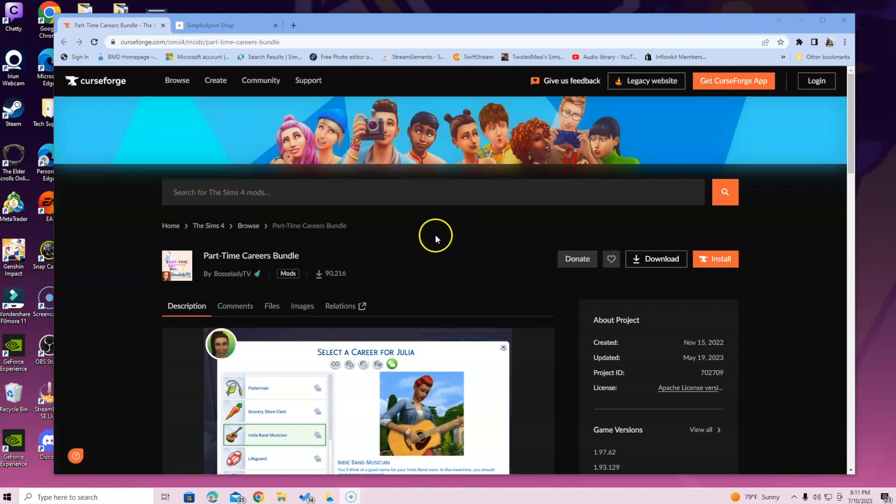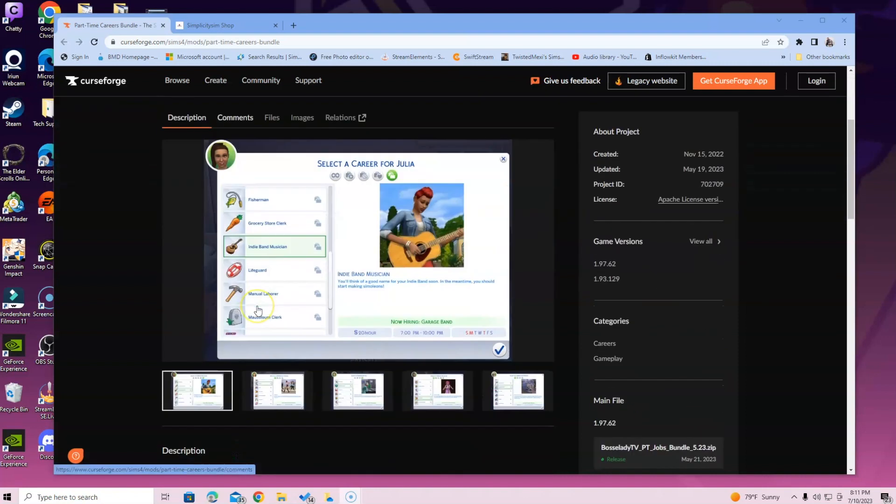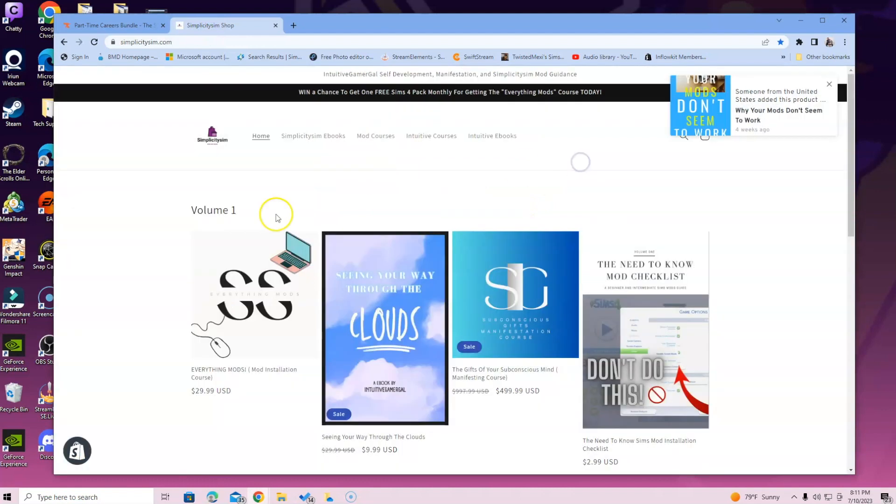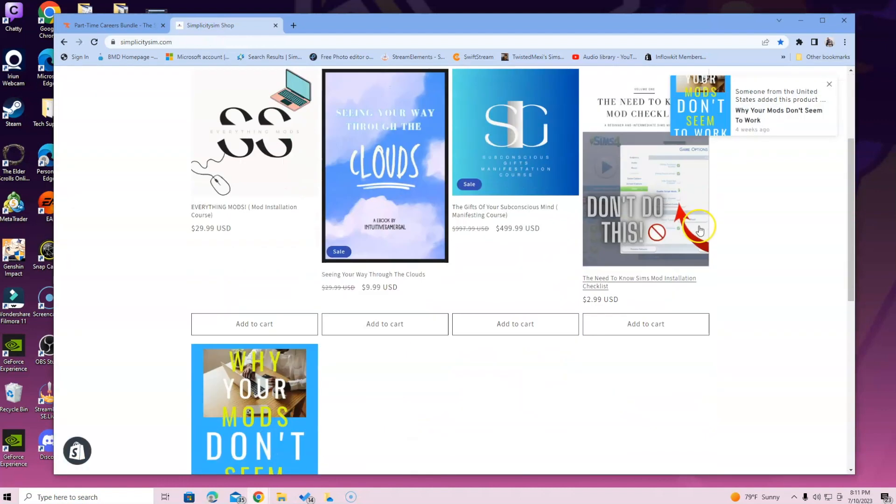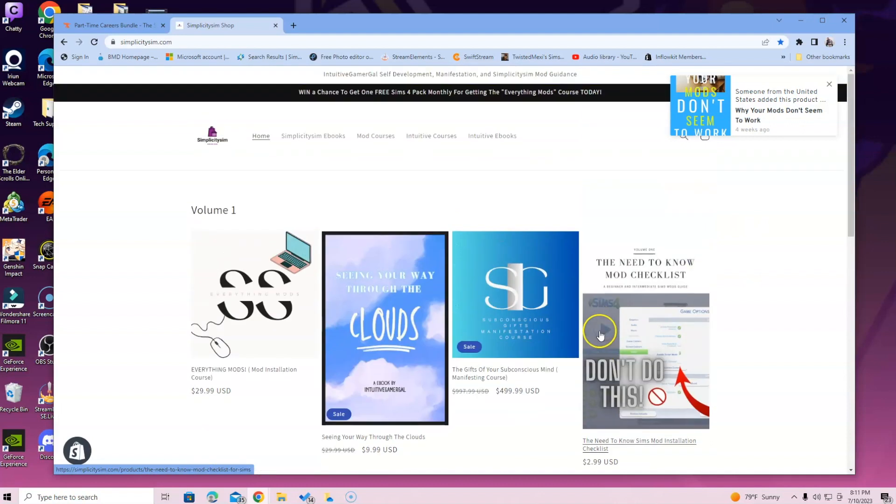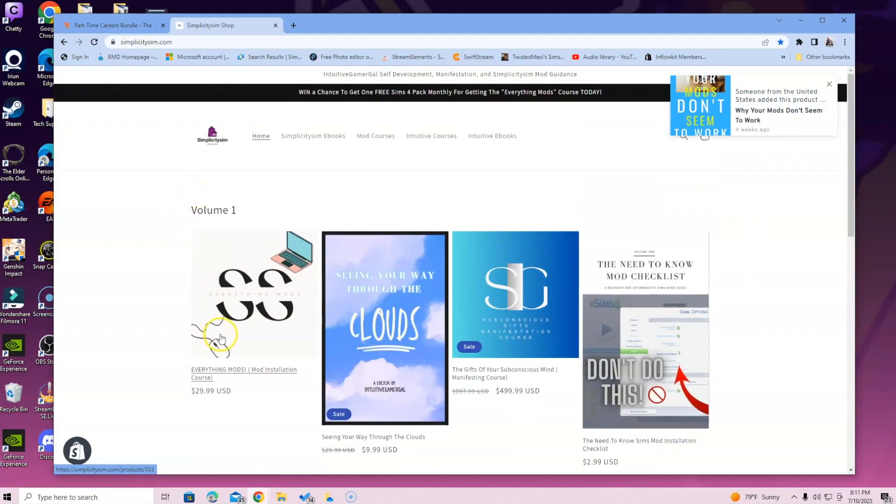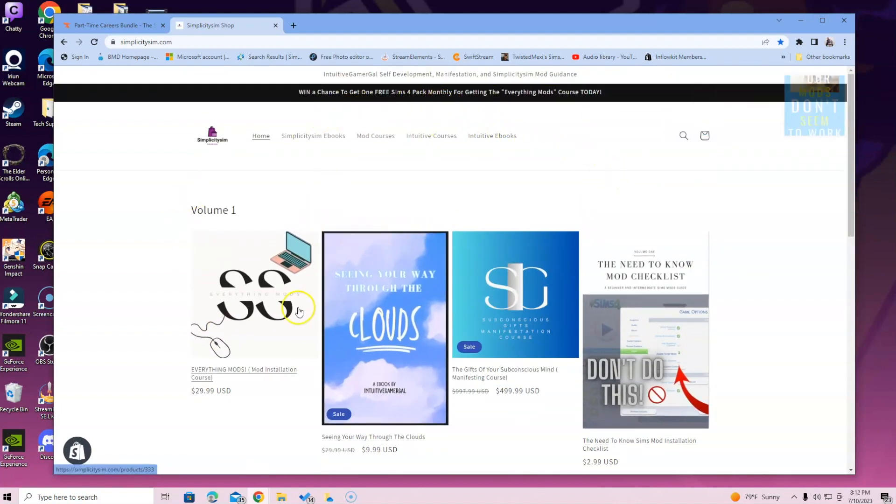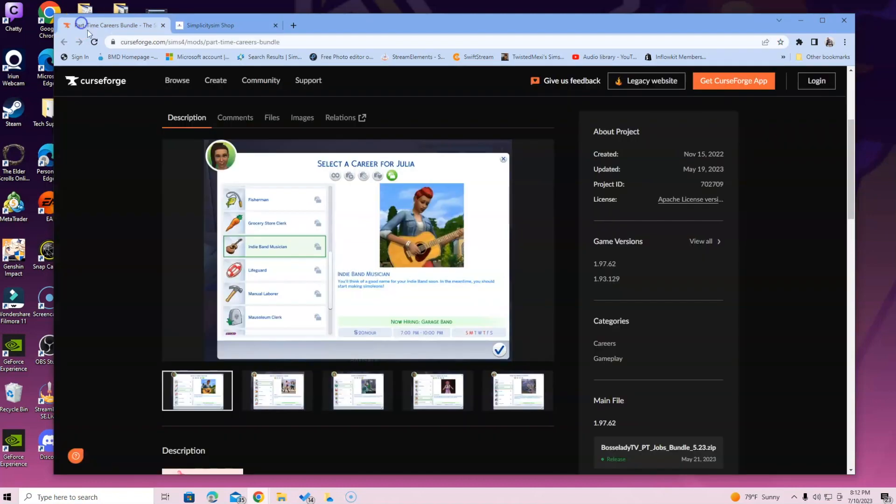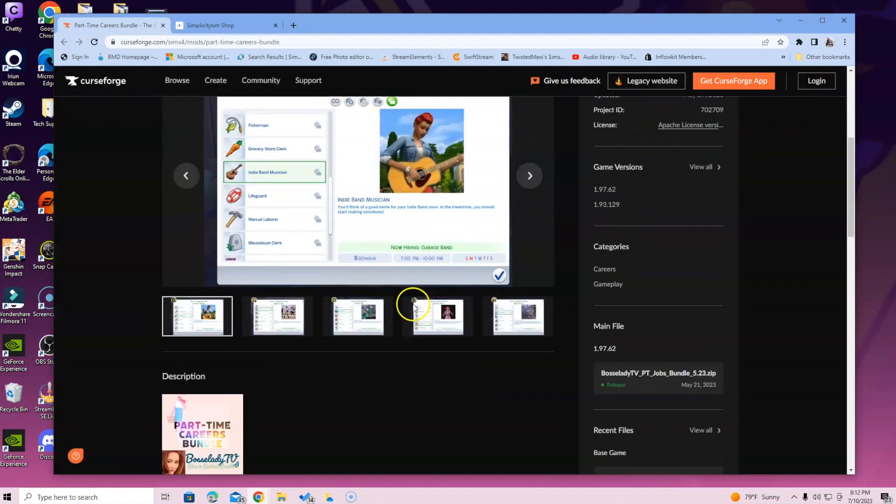All right, so what you're going to do is go over to the description to read through. But before we do that, I want to show you guys the Simplicity Sim Shop. In the shop, you can go ahead and get two ebooks that will help you with installing mods. We also have a sim pack giveaway every month, so if you are a member you can get that. That is everything mods course, so check it out. The link is in the description below.